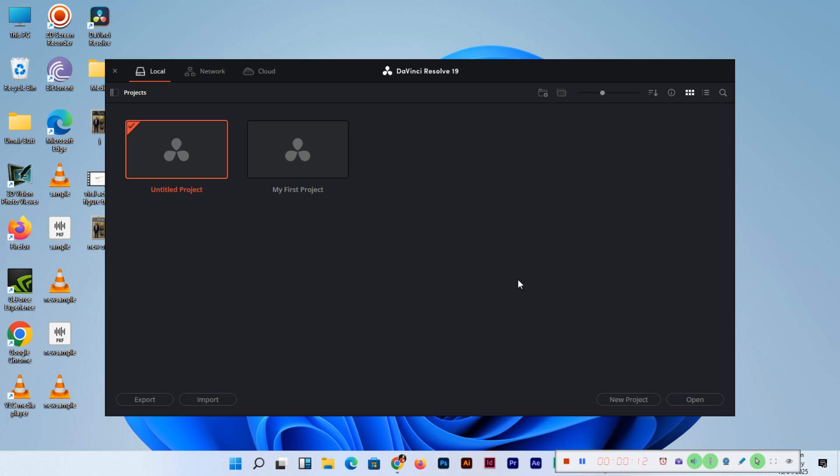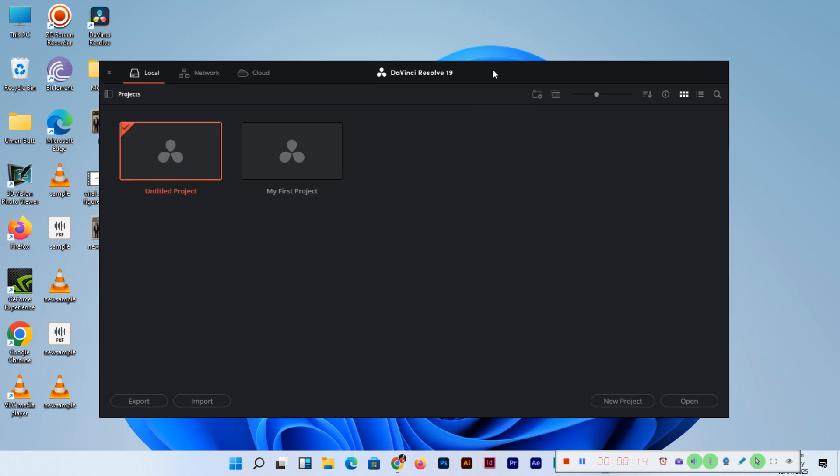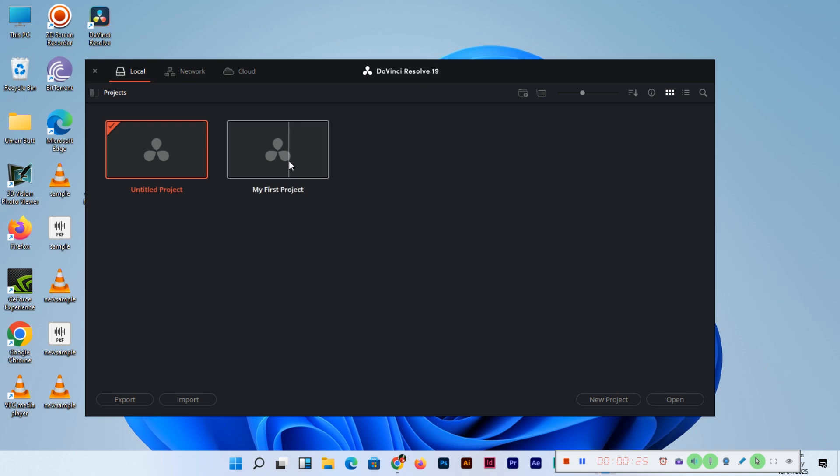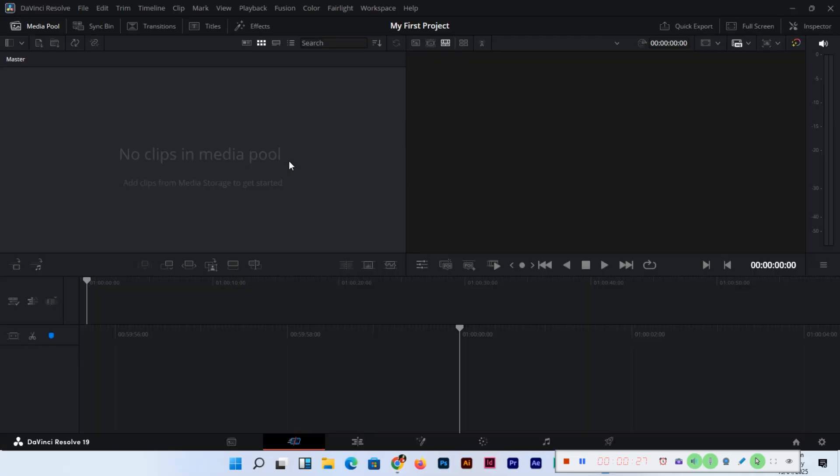As you remember in the previous video of this series, we launched the new project with the name My First Project. Once you open DaVinci Resolve, you can see this screen. We can double click and load this project. Now this is the dashboard of DaVinci Resolve where you can see a lot of things. And this is the media pool.